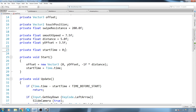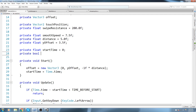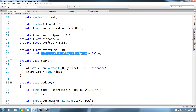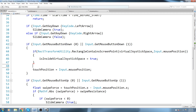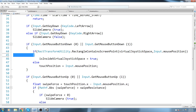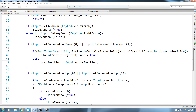Let's go up and declare a private boolean called `isInsideVirtualJoystickSpace`, initialized to false. If we do hit that rectangle, we set `isInsideVirtualJoystickSpace` to true; otherwise we set it to false. If we click on the rectangle that is the virtual joystick, we are not going to set the touch position, so we'll put that logic inside the else statement.